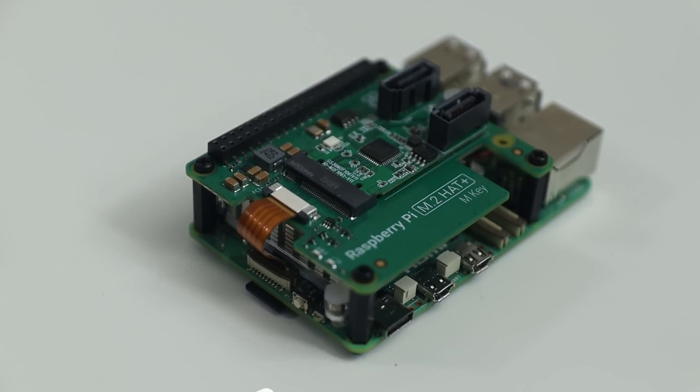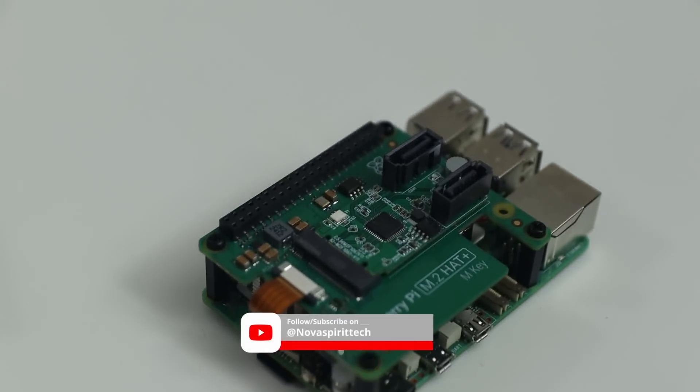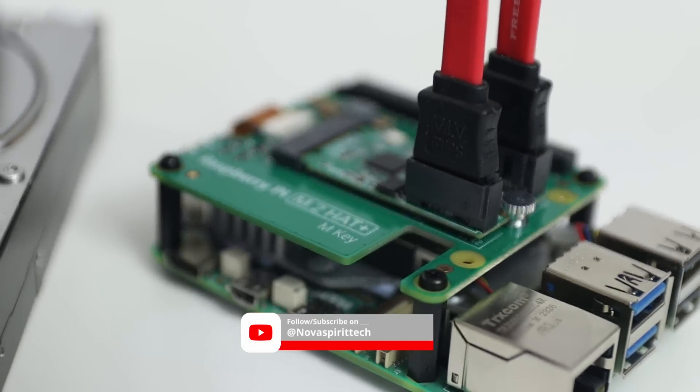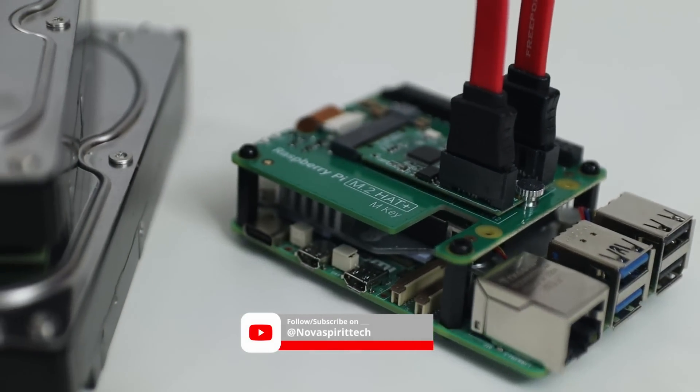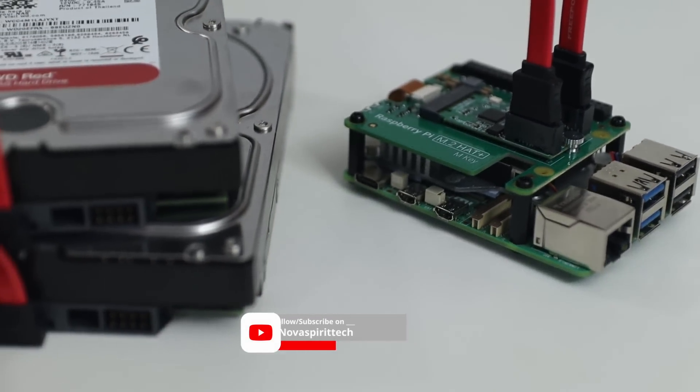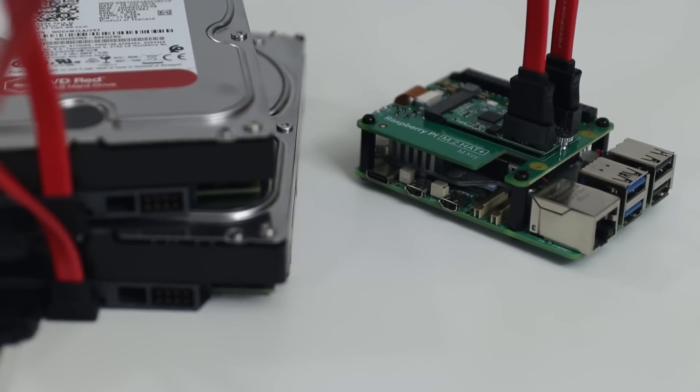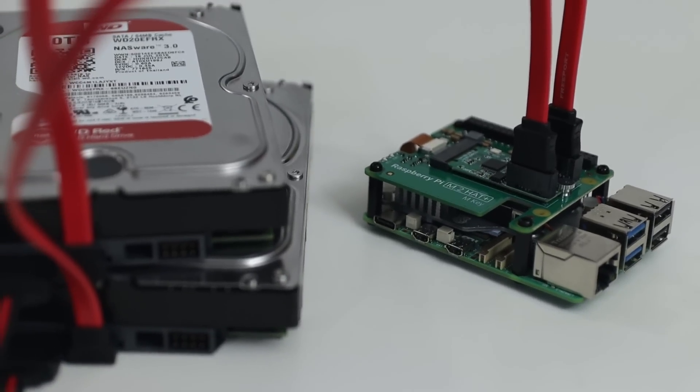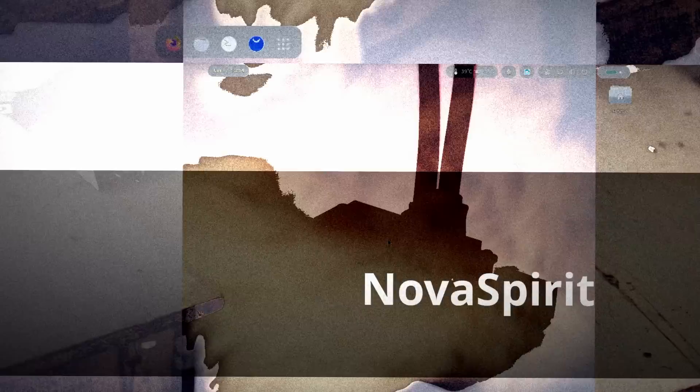All right guys, since we finally acquired M.2 Hat Plus for the Raspberry Pi 5, we are now able to play around with it, especially plugging in a SATA adapter instead of NVMe to power a mini NAS. So let's get started.